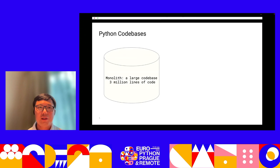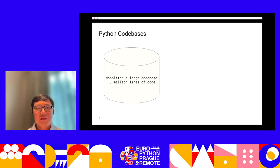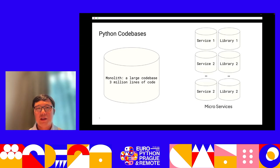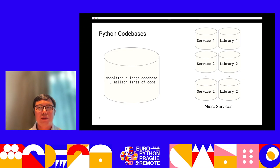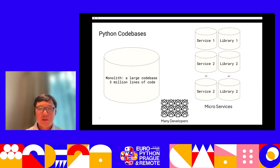We start with some context. We have many Python codebases, and one of them we call the monolith. It's a large Python codebase that has more than 3 million lines of code. We also have other smaller Python codebases — either microservices or Python libraries — and we have hundreds of developers. All of this comes with different scaling problems.